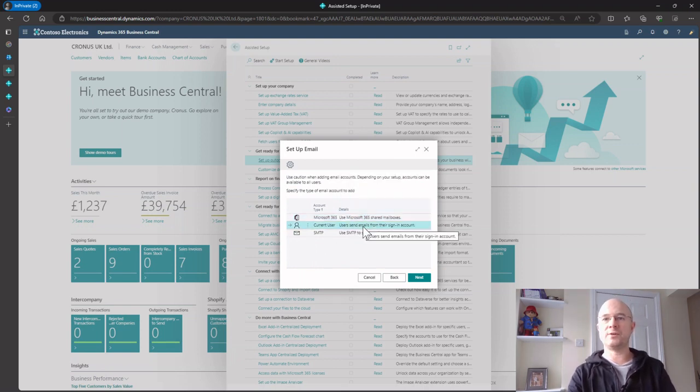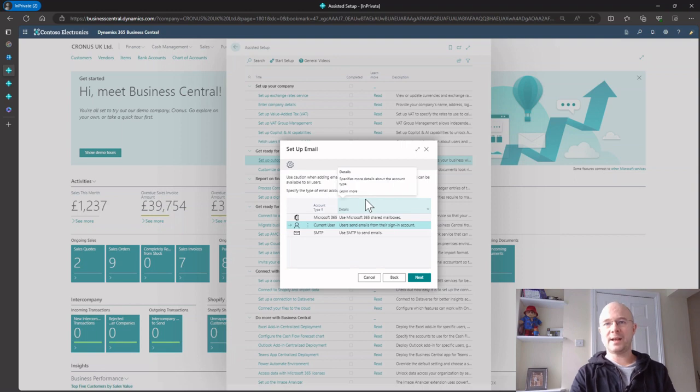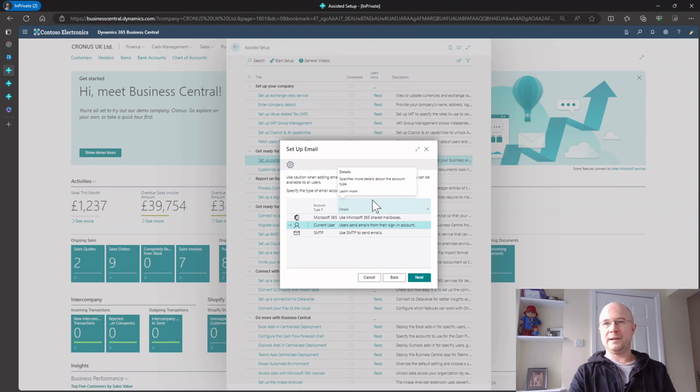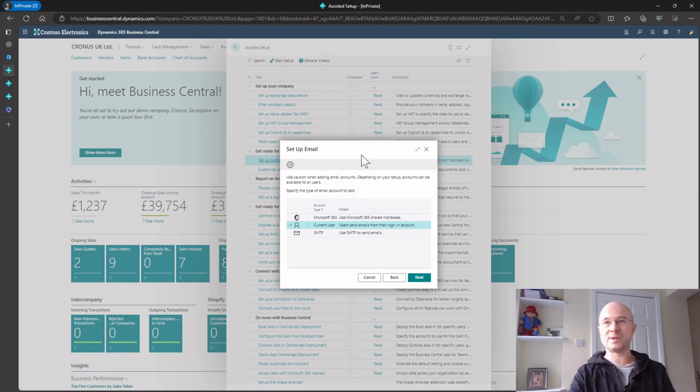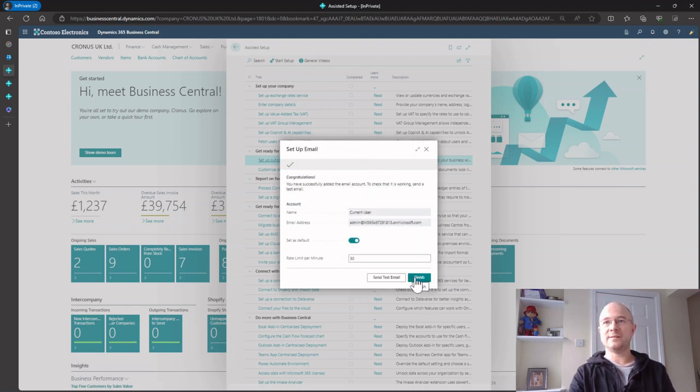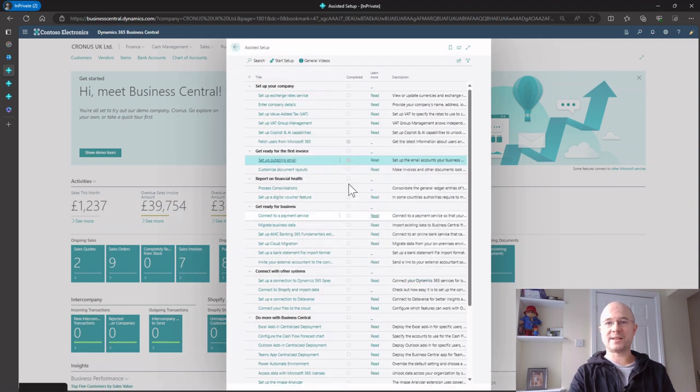So what is current user? If I add this connector, it means users can send out emails using their own email accounts. They'll have to have an Exchange license. If we see how that works, it's as easy as clicking next, next, finish, and that's it all set up.